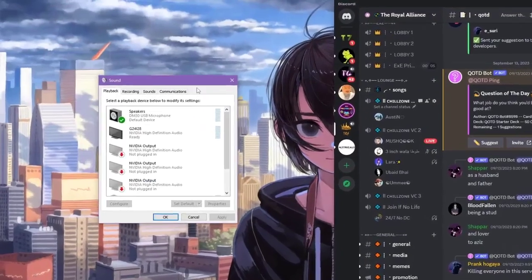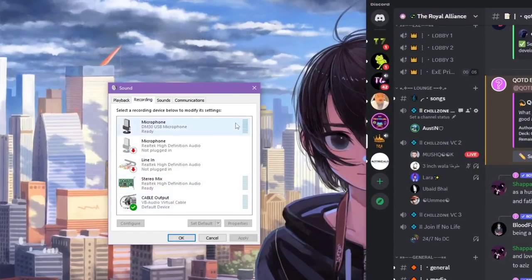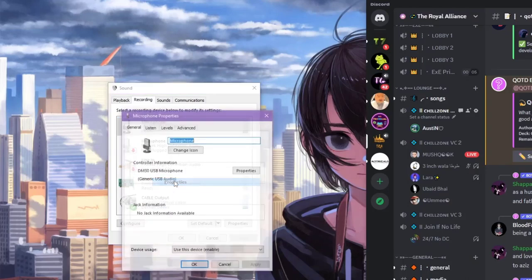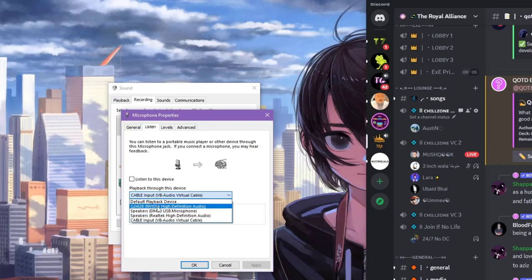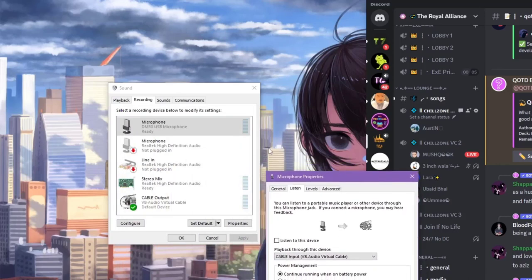Right now it's capturing my sound from my microphone. If you want only the computer sound then you can simply go ahead into the properties and check this option. Now it's not capturing my sound. As you can see I'm speaking but it's not capturing my microphone sound.